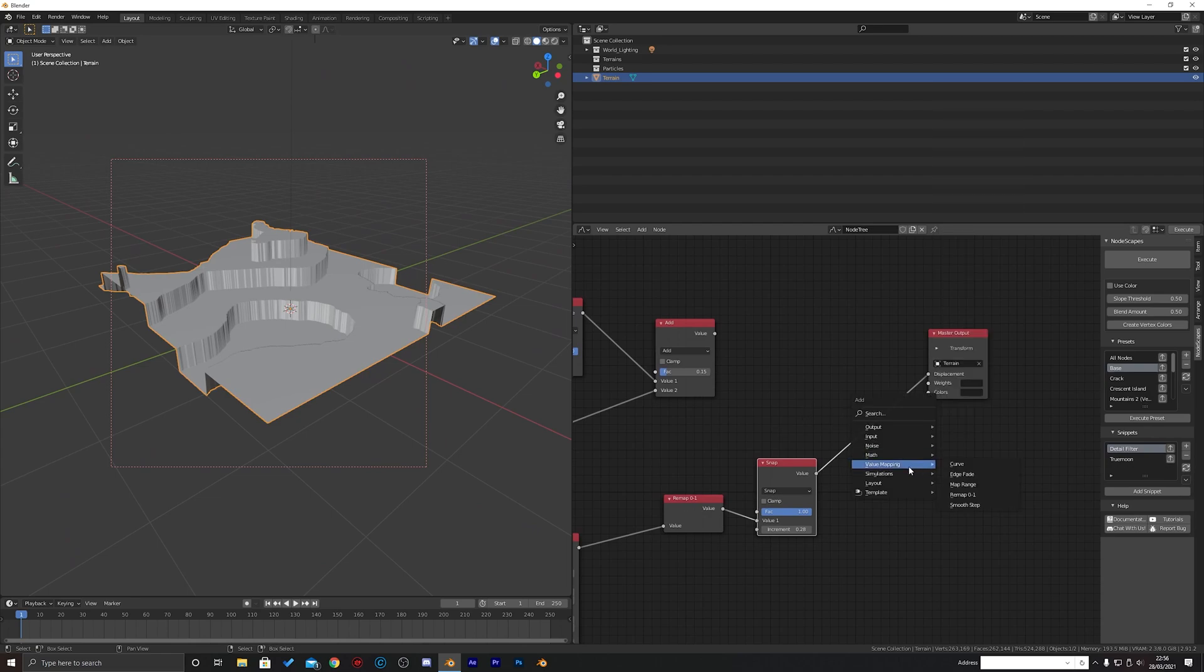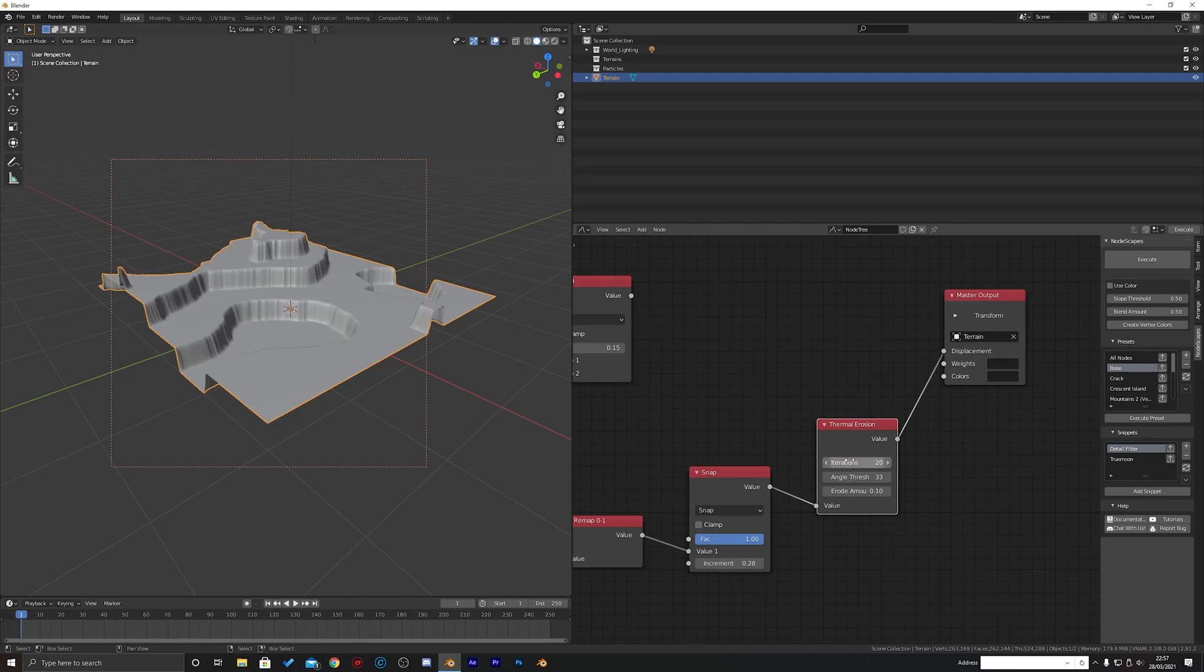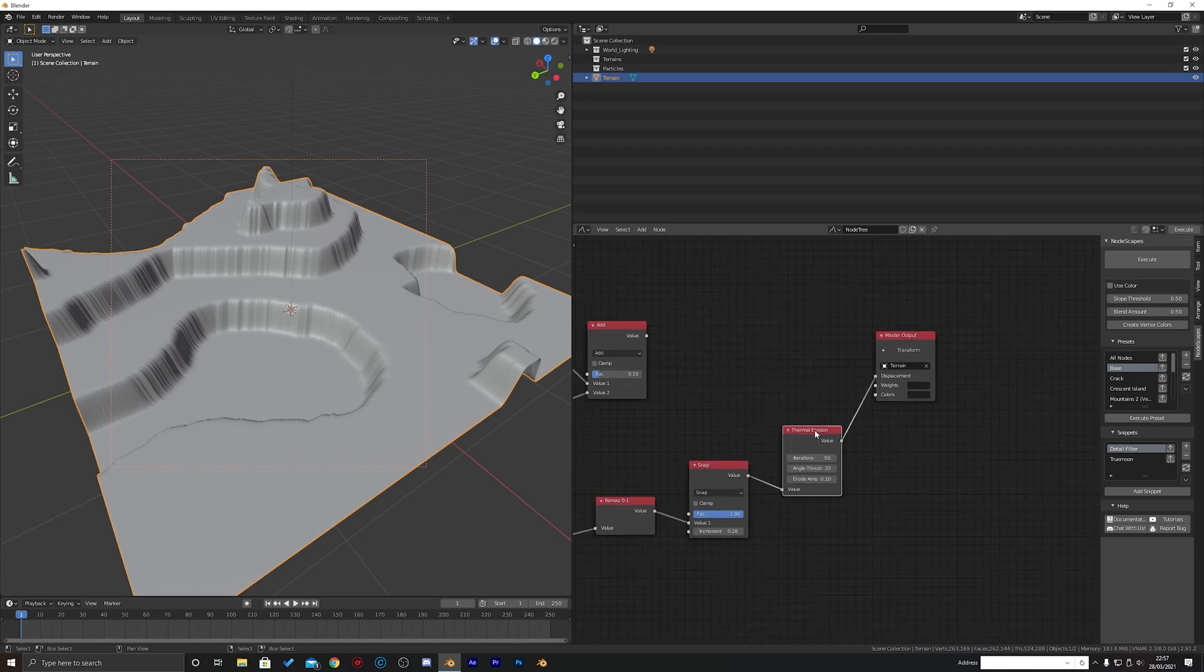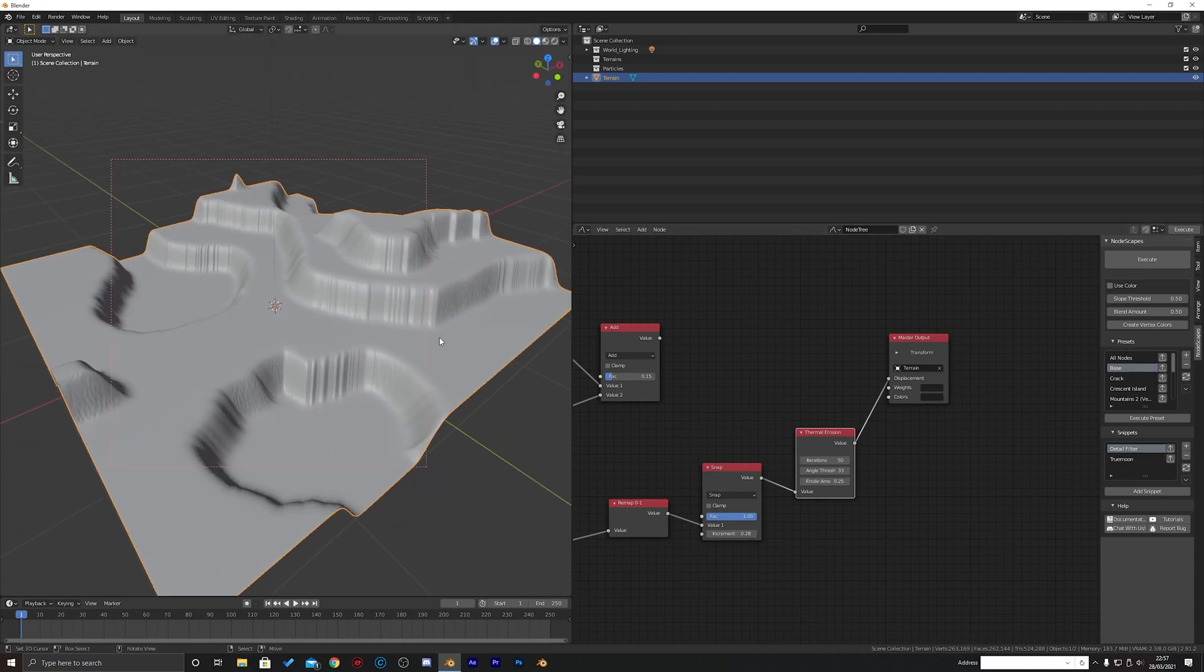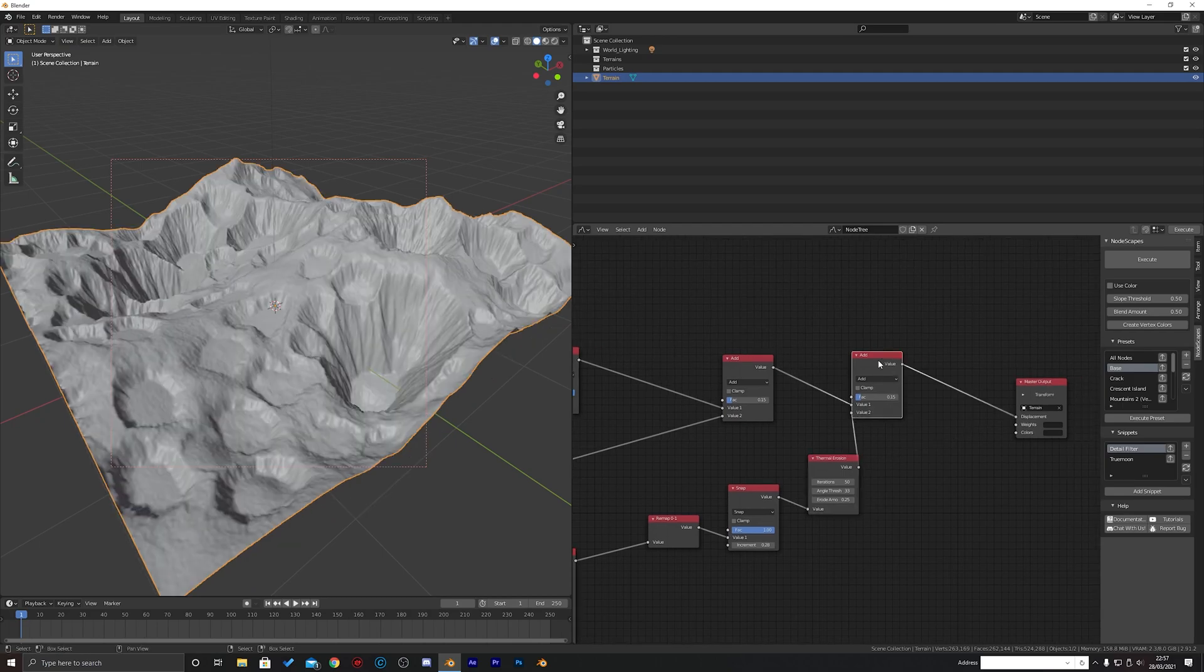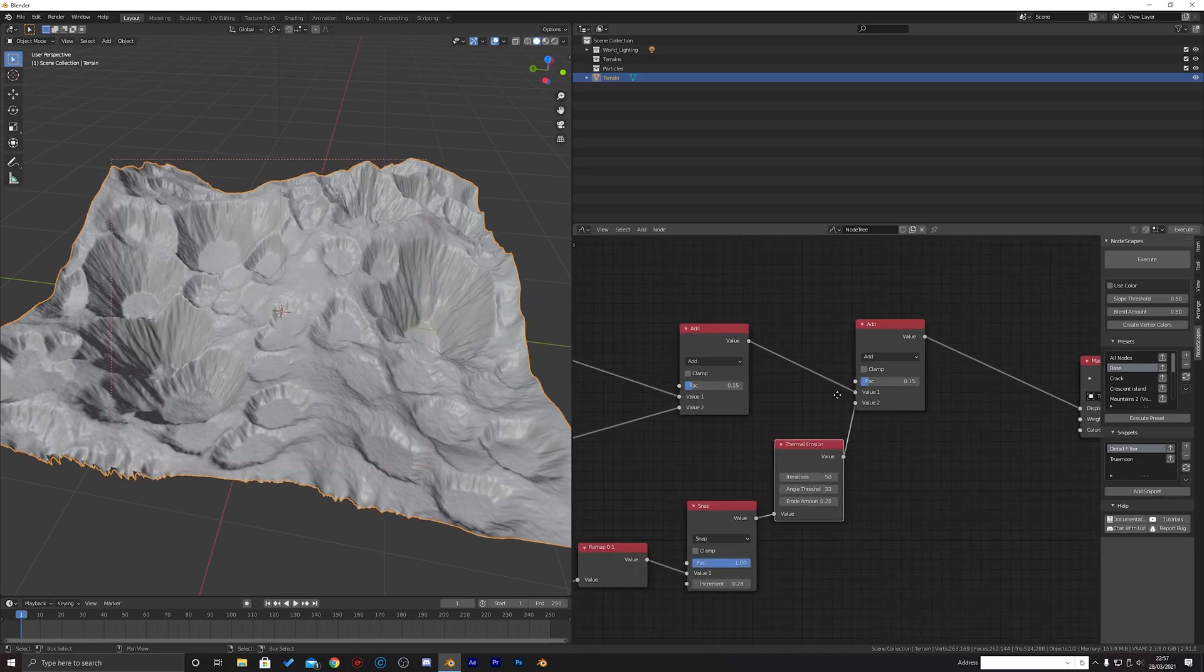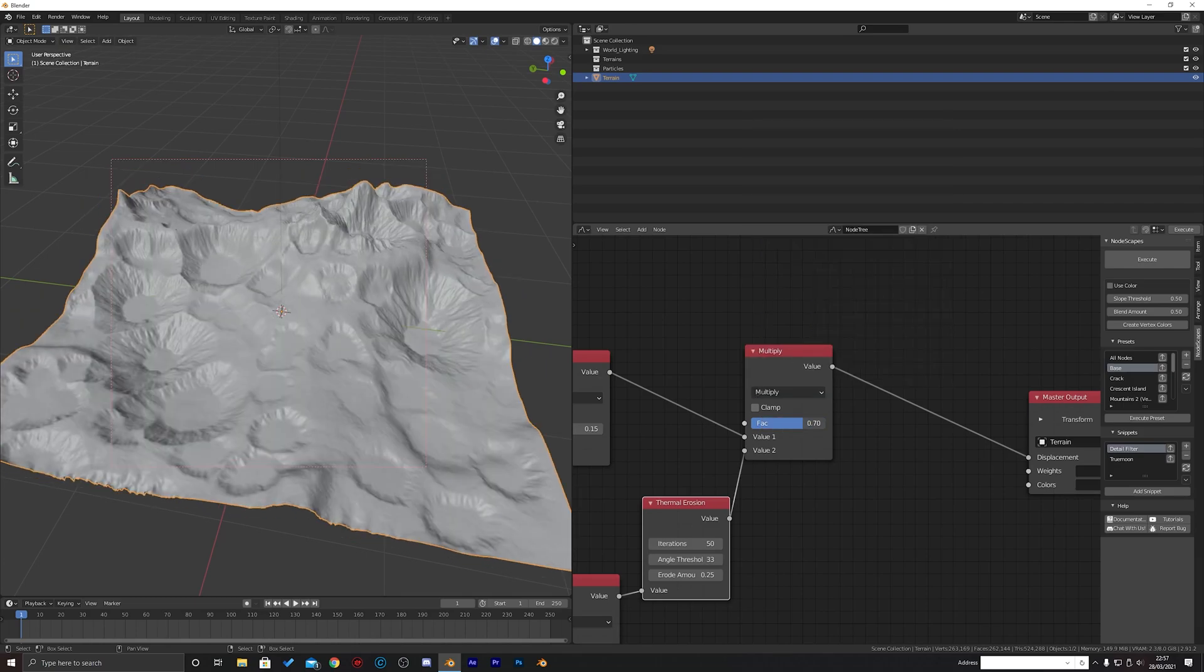And then add our simulations. Maybe thermal there, wouldn't really be thermal I guess on somewhere like the moon. Let's have a look at 50. Yeah okay that's right. And then just shift and duplicate, shift D to duplicate that from before and just add the two of them together. Probably might be multiply for this.